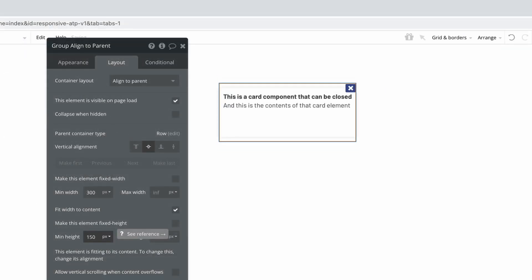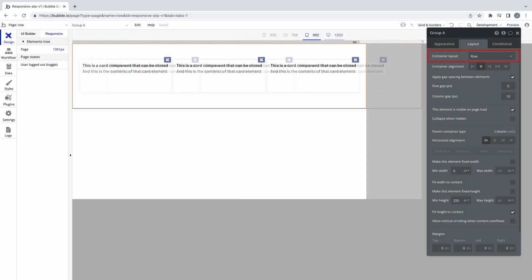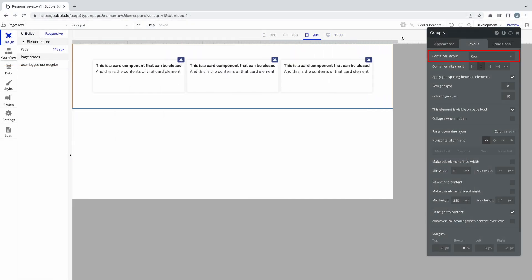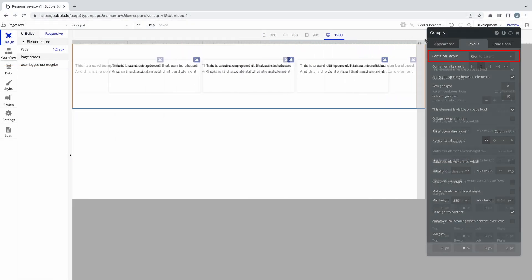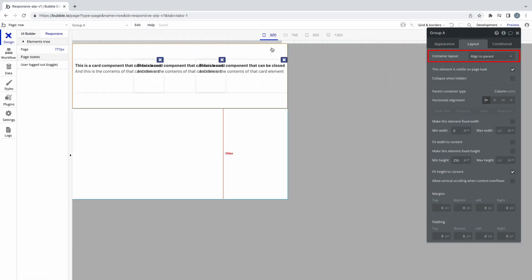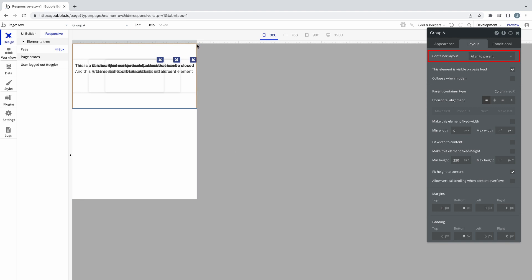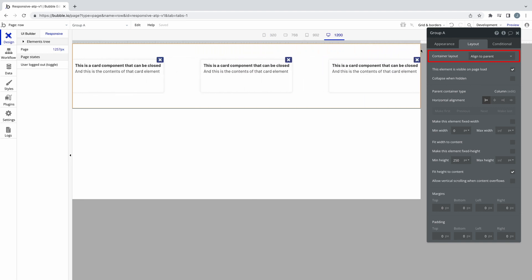Unlike the row container where elements will push and wrap, AlignToParent will always keep its elements pinned to their assigned nonant, even if this means two or more elements will overlap each other.